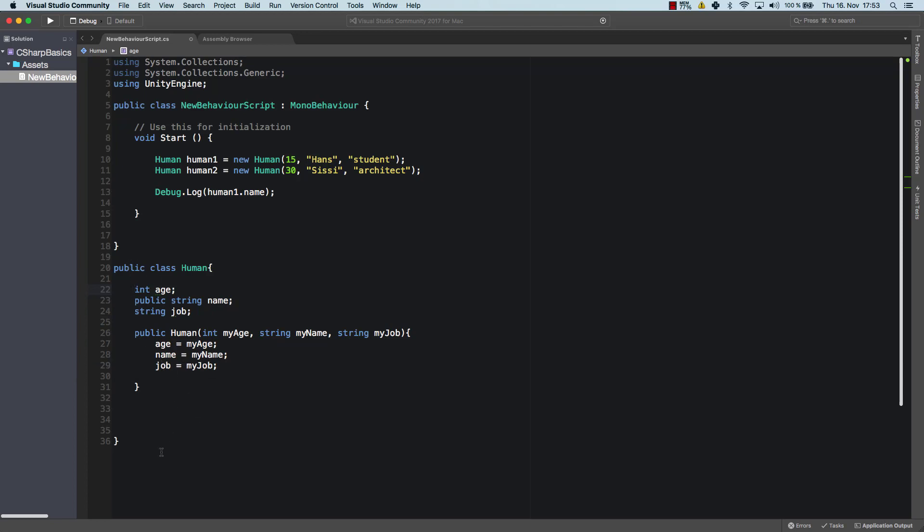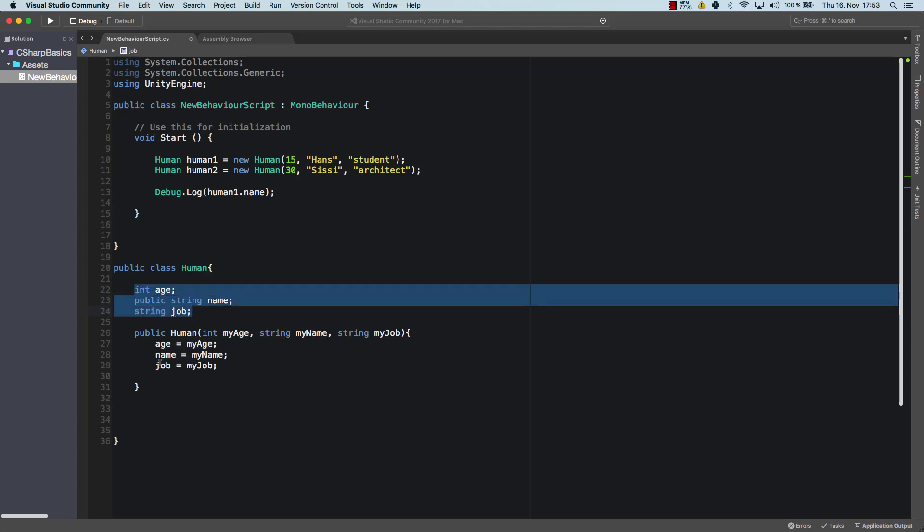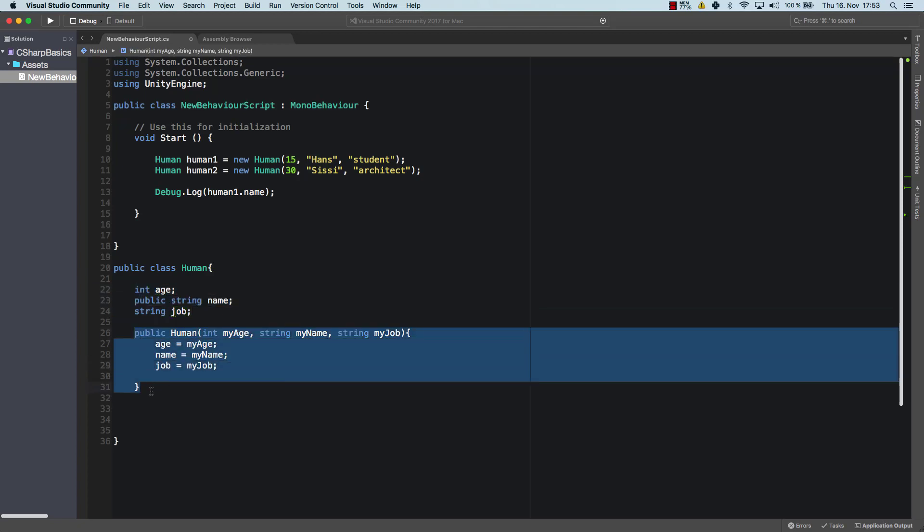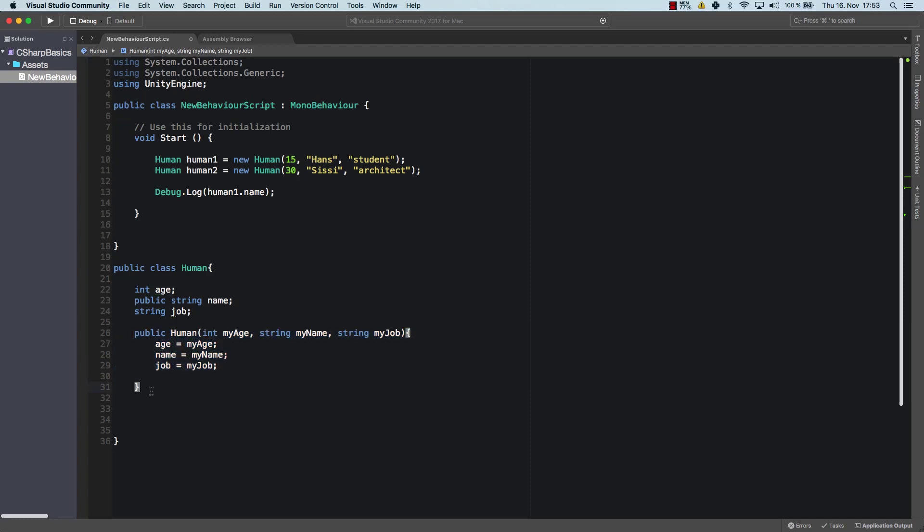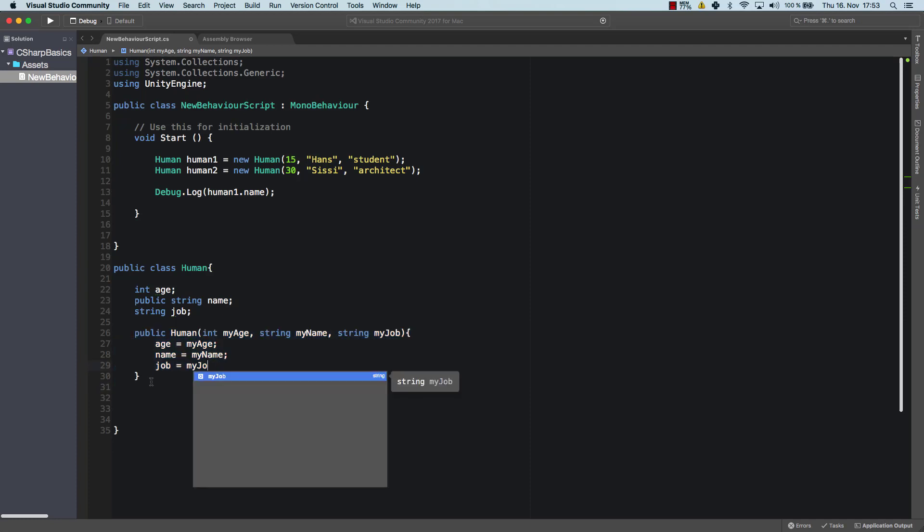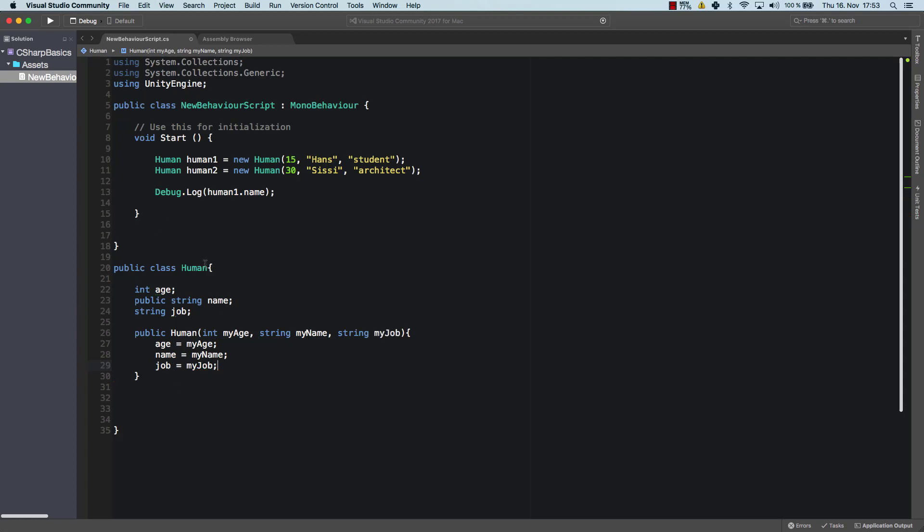All right. So that's the basic concept of object-oriented programming. So you have a set of attributes and you have a constructor in which you assign those attributes whenever you create an object of that class.